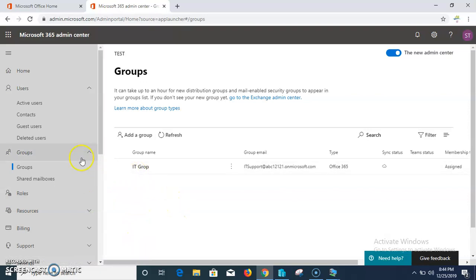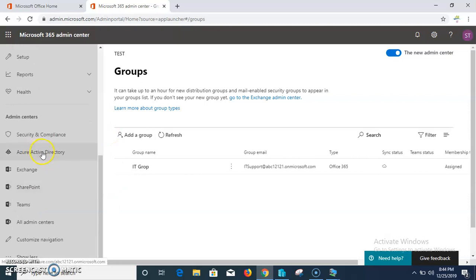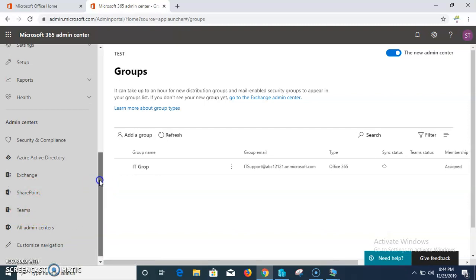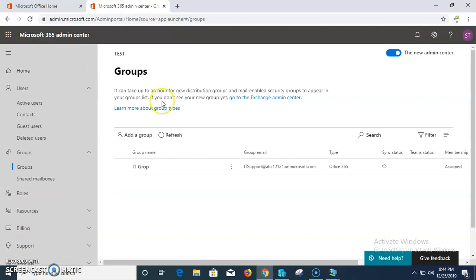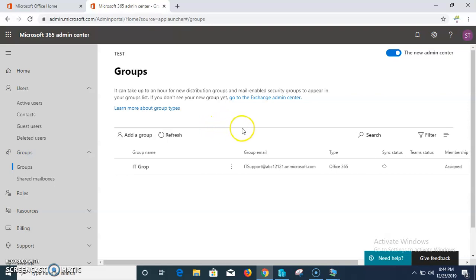In the next video I will try to show you other things like Azure Active Directory, Exchange, SharePoint, and Teams administration. For now I am going to complete this video. Thanks for watching - for new videos please subscribe to my channel. Thanks again.